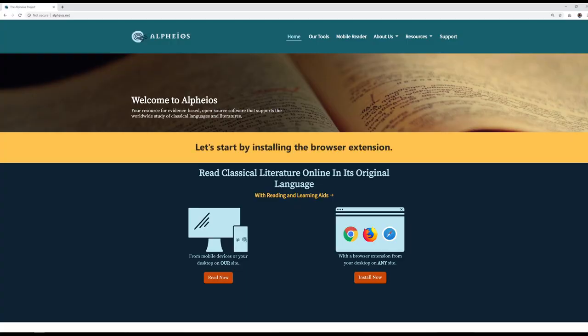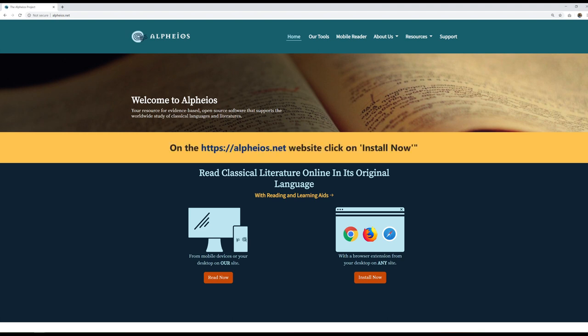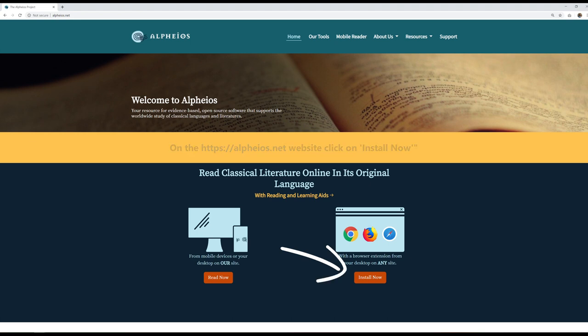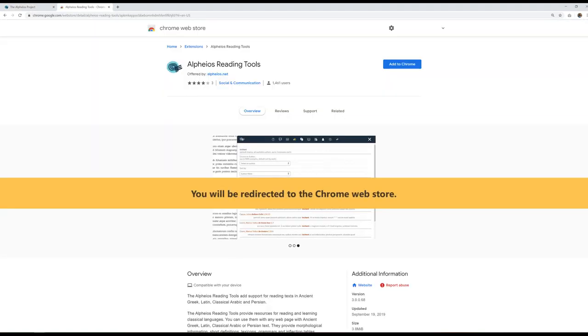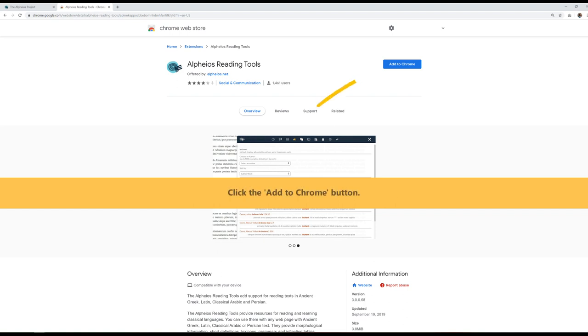Let's start by installing the browser extension. On the https://alpheus.net website, click on Install Now. You will be redirected to the Chrome Web Store. Click the Add to Chrome button.